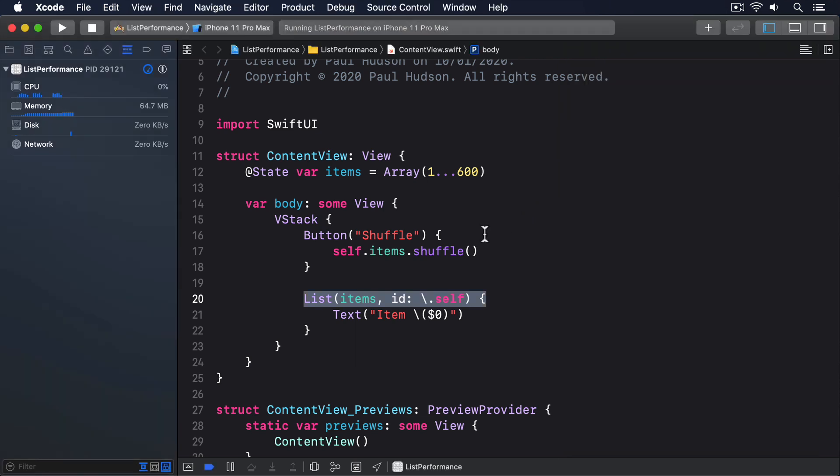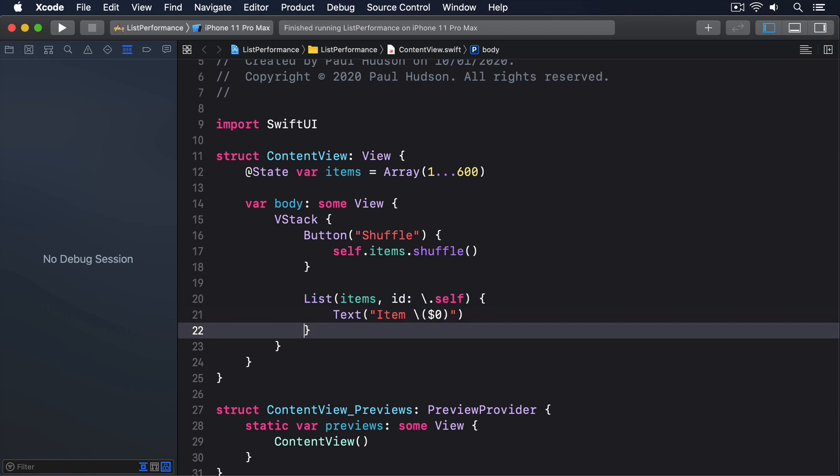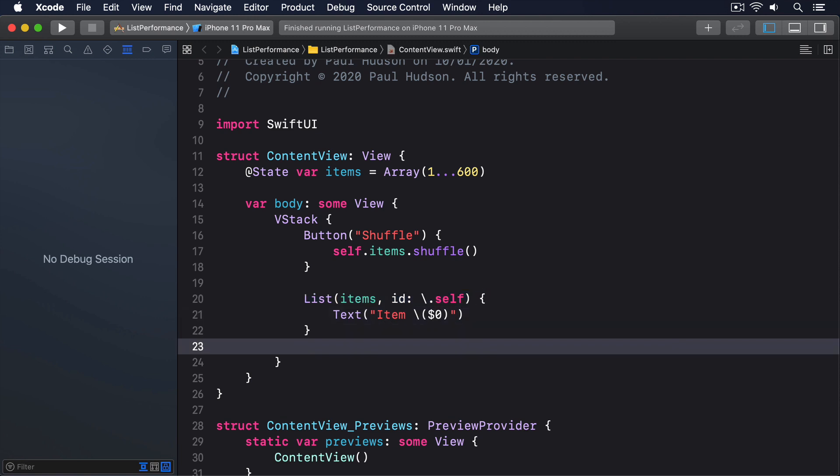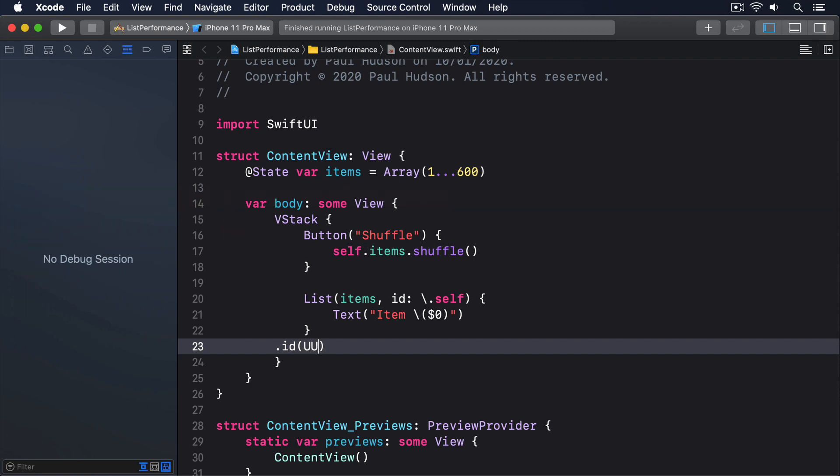Back in Xcode, add this modifier to the list. Not to the items in the list, but to the list itself. Dot ID, UUID.